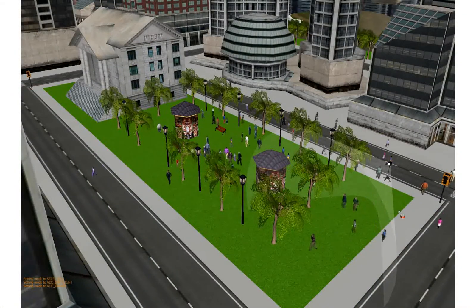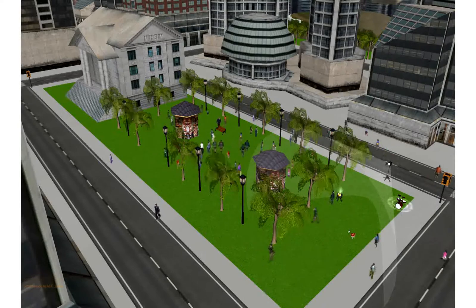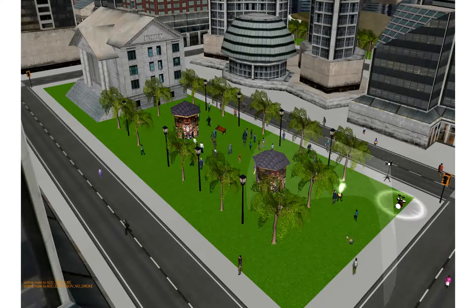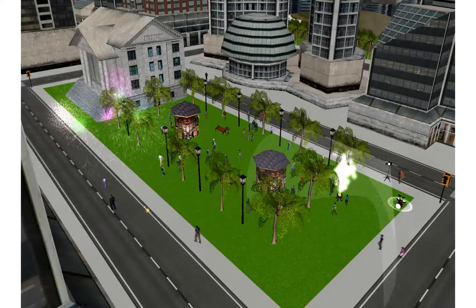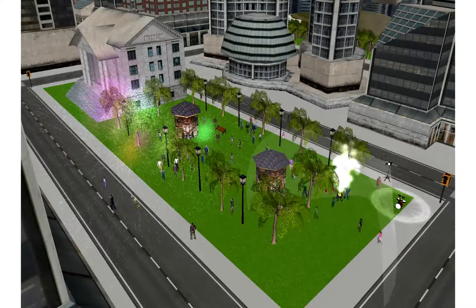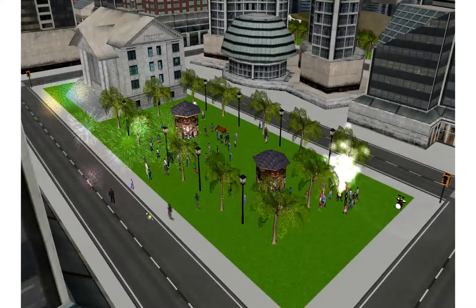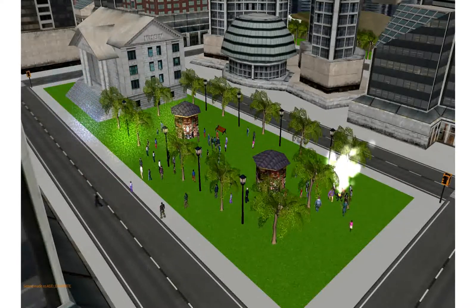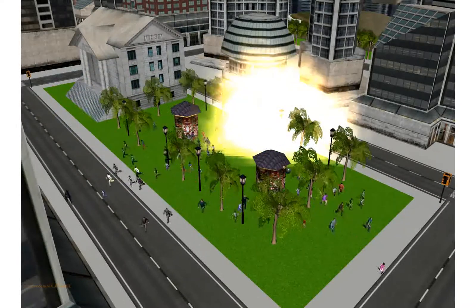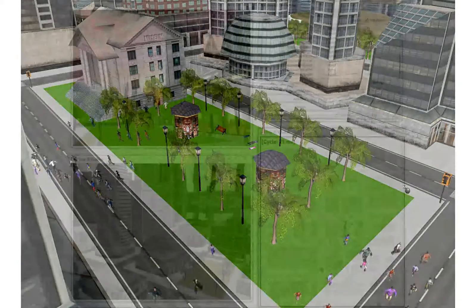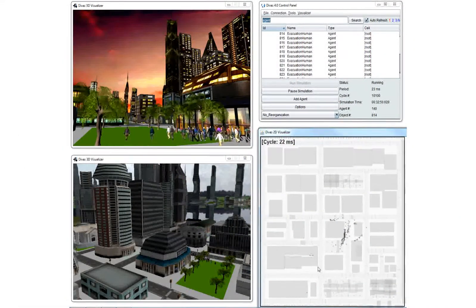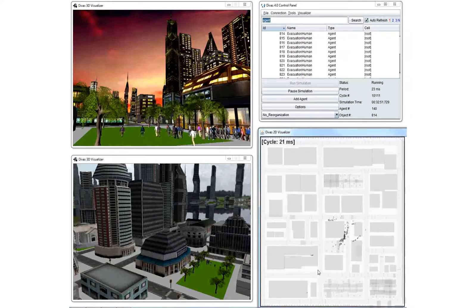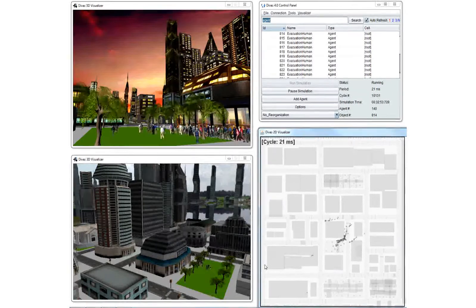At runtime, the user of the simulation can trigger a variety of events with visual, audible, and olfactory properties in the environment, and study how agents react to them by combining the percepts acquired through their multiple senses. Using the simulation control GUI, users can concurrently visualize the simulation in 2D and 3D.